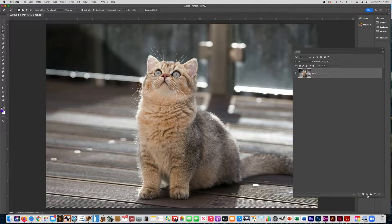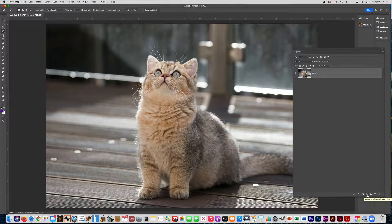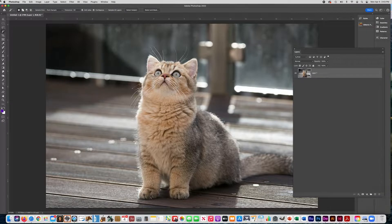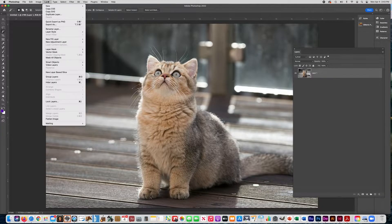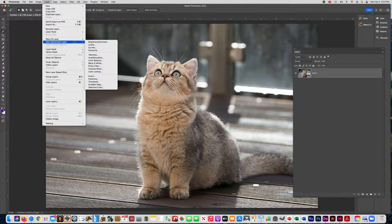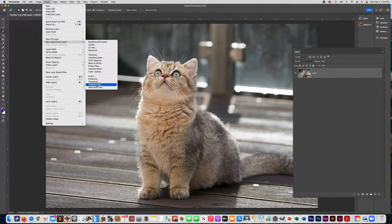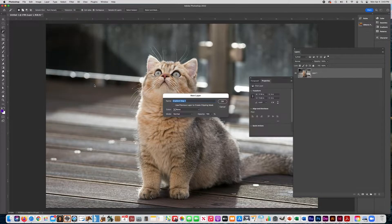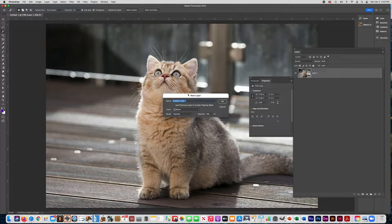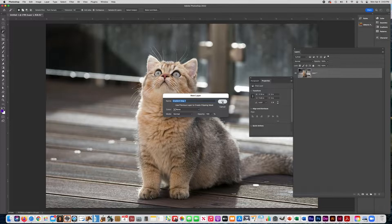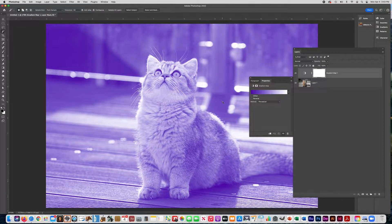I'm going to click right here, new fill or adjustment layer. You can also do it up here: Layer, New Adjustment Layer. And you're going to choose gradient map and say okay.